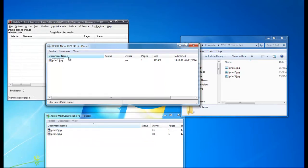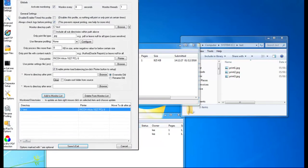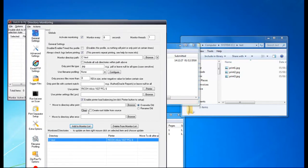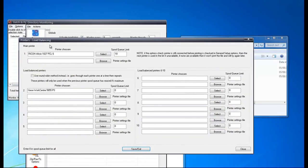If you want to rotate the printers around for each document, then use the round robin option, which is in the setup. Here, that checkbox there, and then it will go through each printer one at a time for each print.